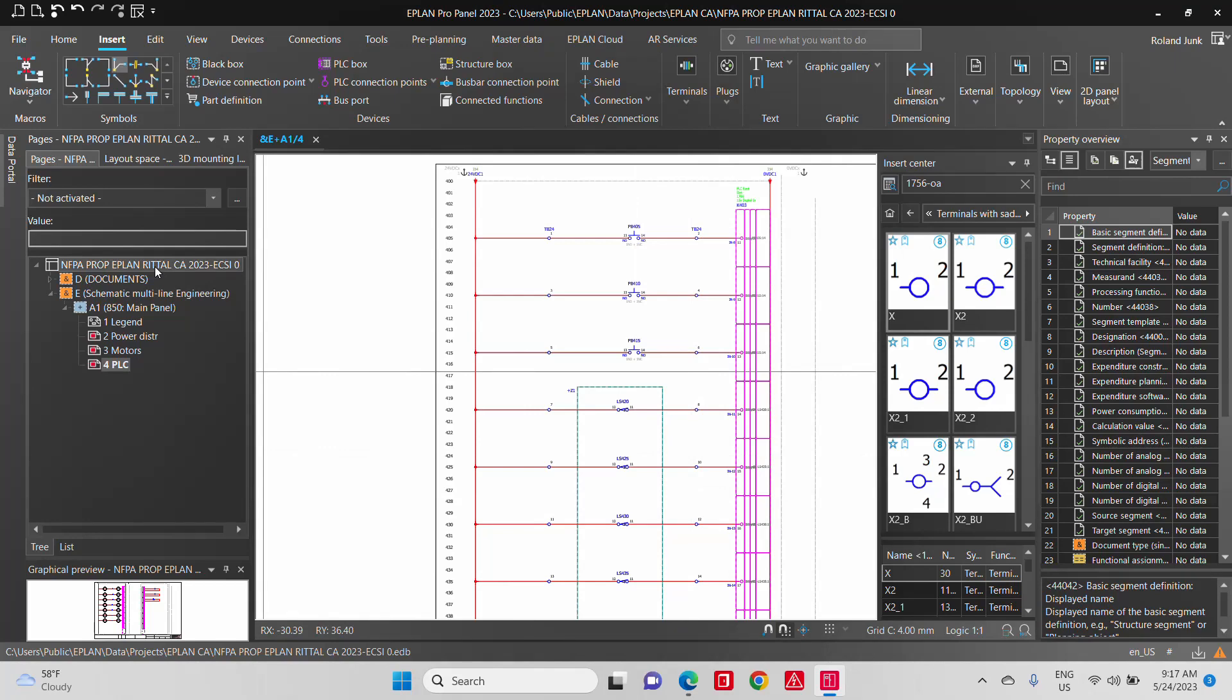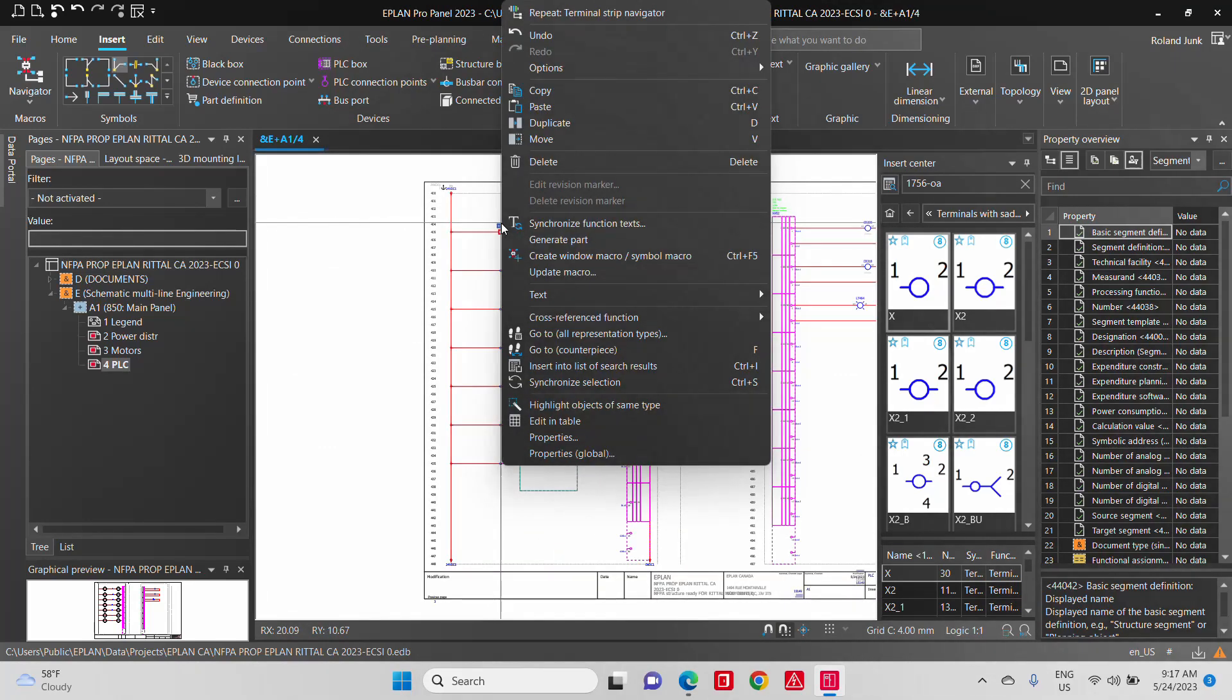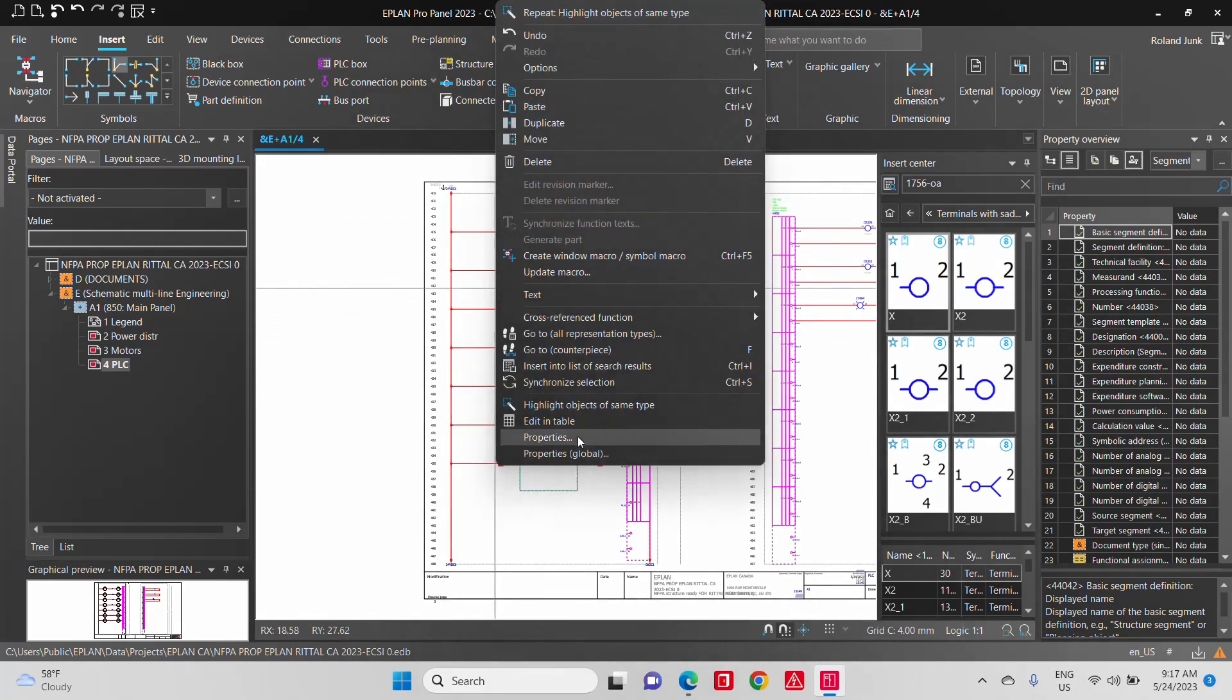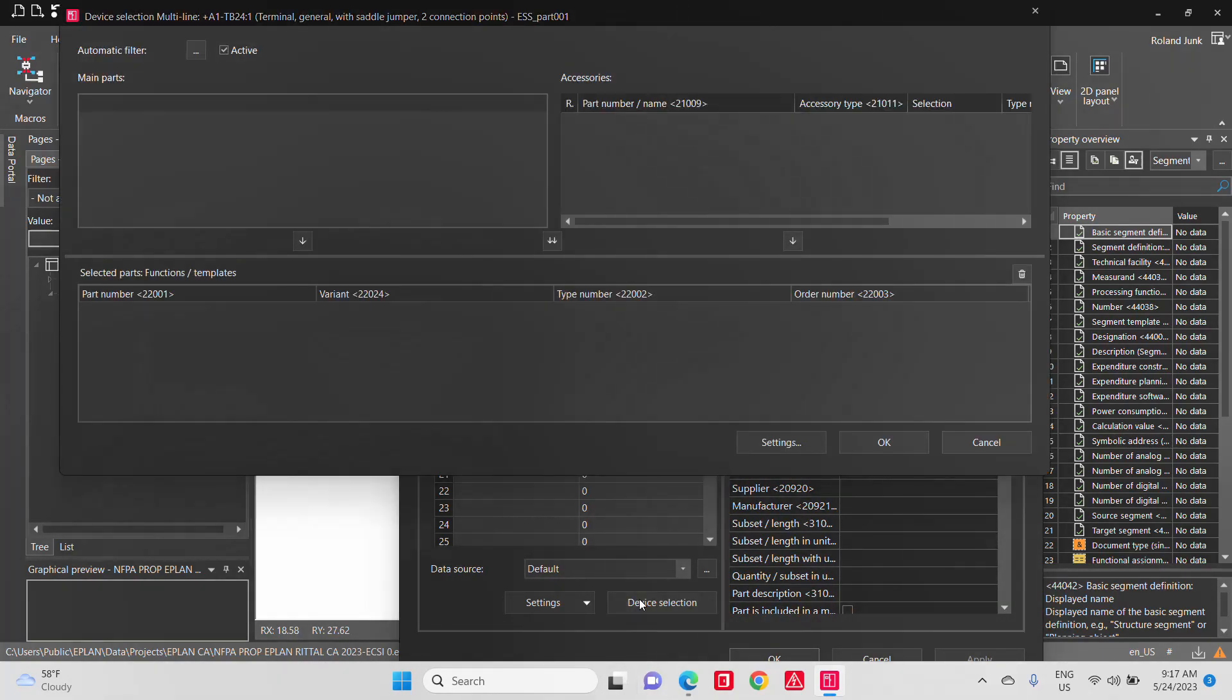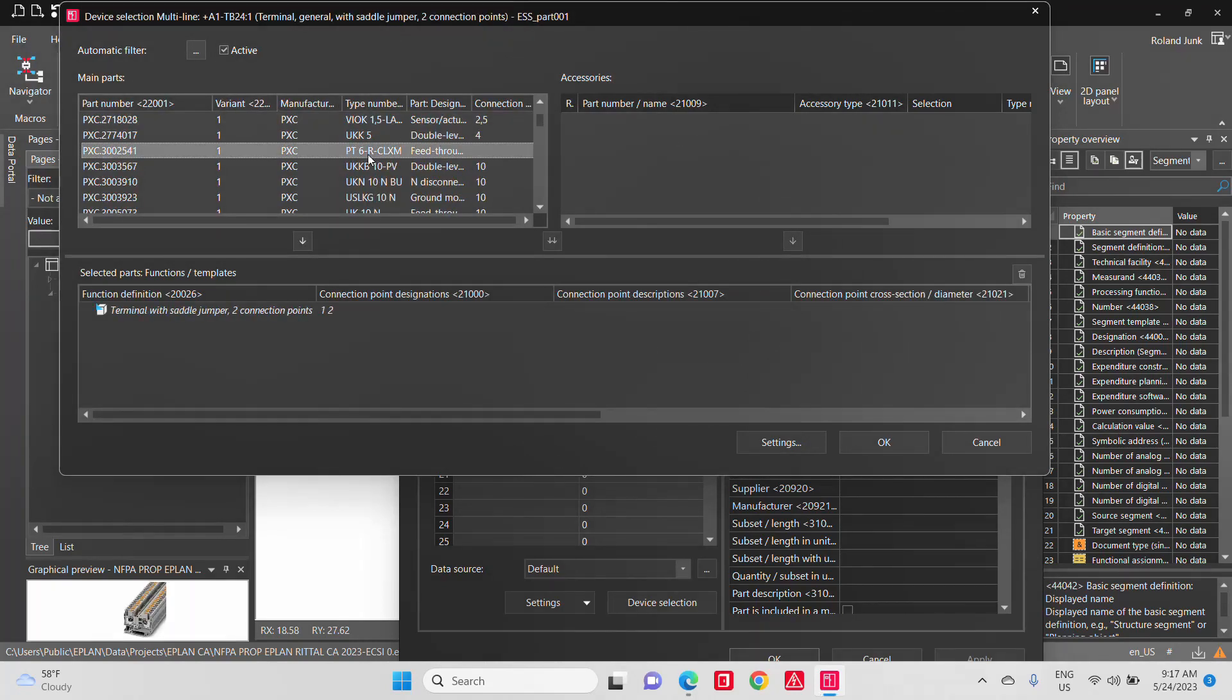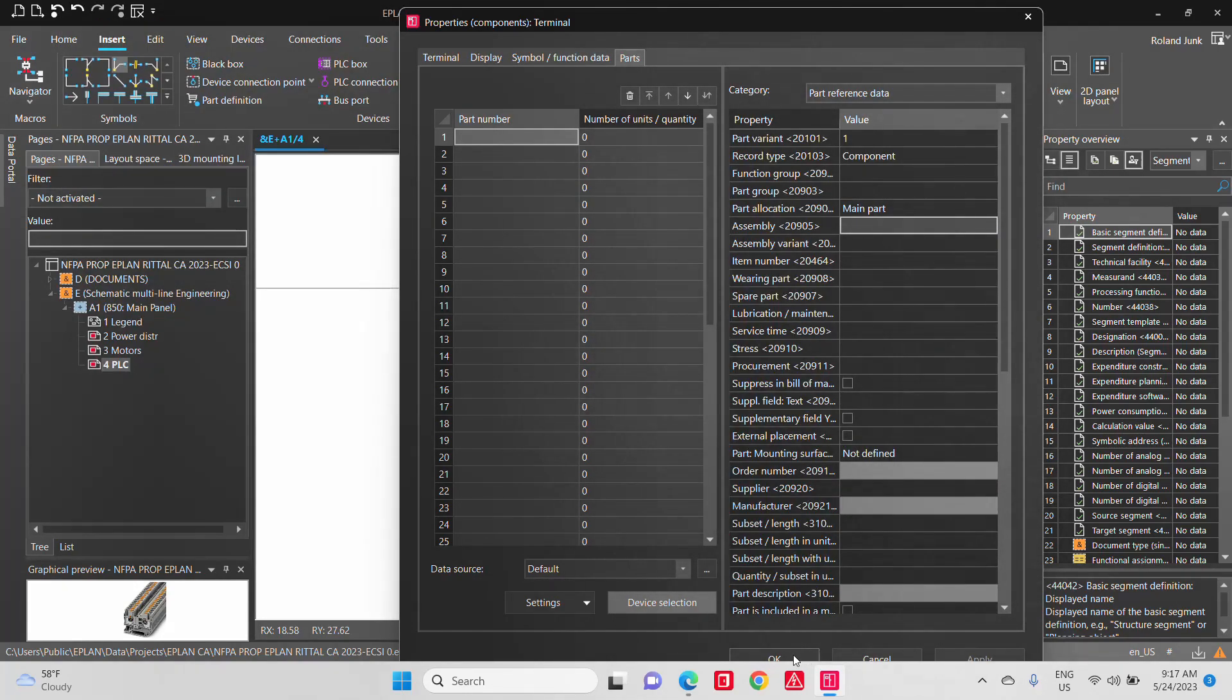So the interesting thing also behind the scene is once you have terminals like this, you can select these terminals and assign part numbers to them. Because since I did not assign a part number earlier, you want to assign the perfect part number. And here you can choose which kind of part you want. So once you have that part number assigned, you are building up the bill of material.